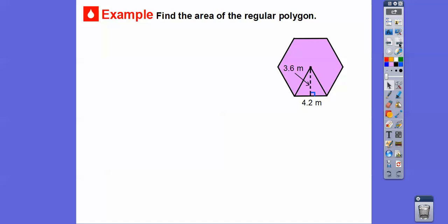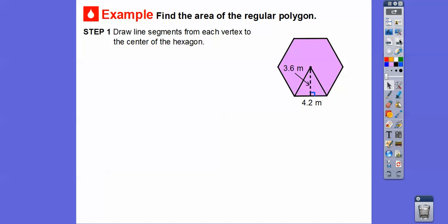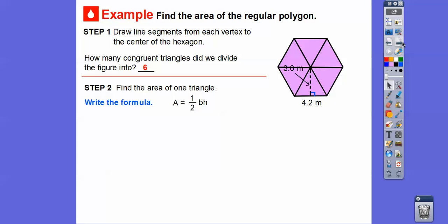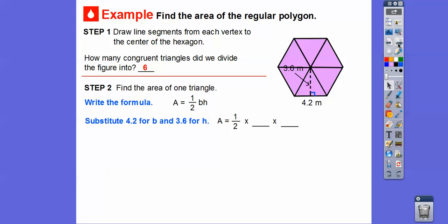Now let's find the area of this regular polygon. Let's count the sides: one, two, three, four, five, six — so there are six sides, making it a hexagon. We're going to draw a line segment from each of the vertices to the center to make congruent triangles. Since it has six sides, that means there are going to be six congruent triangles. We're going to find the area of one of those triangles — area of a triangle is half base times height. The base is 4.2 and the height is 3.6.